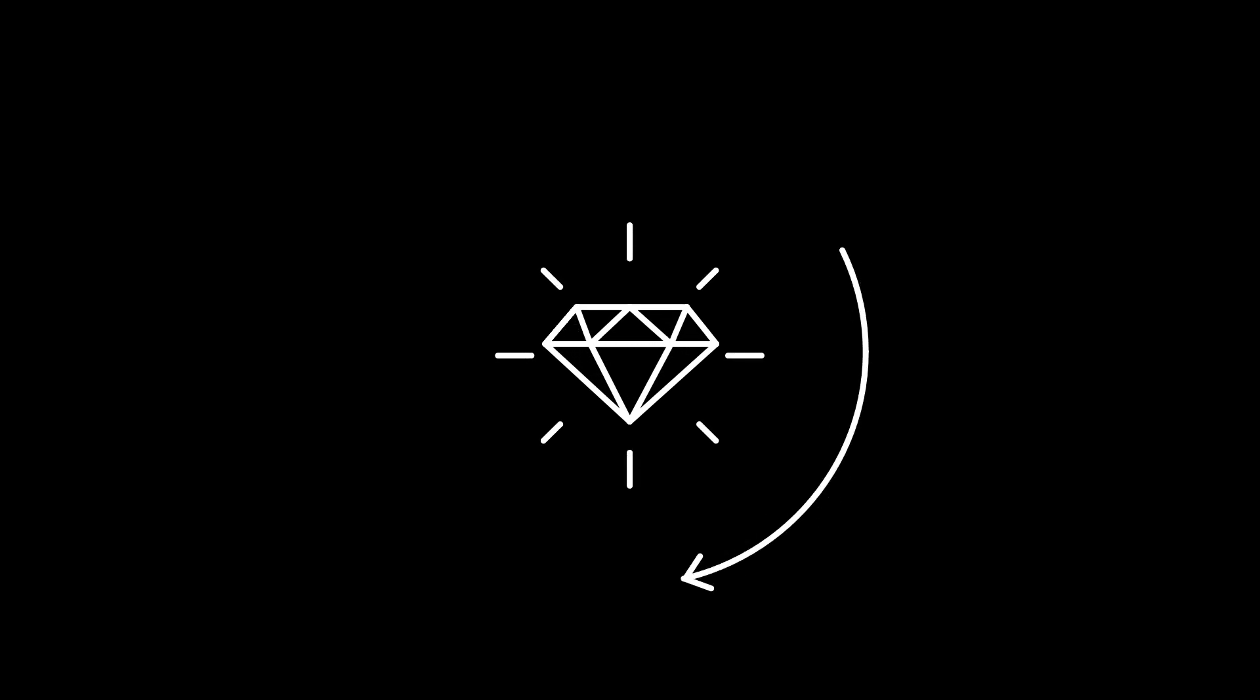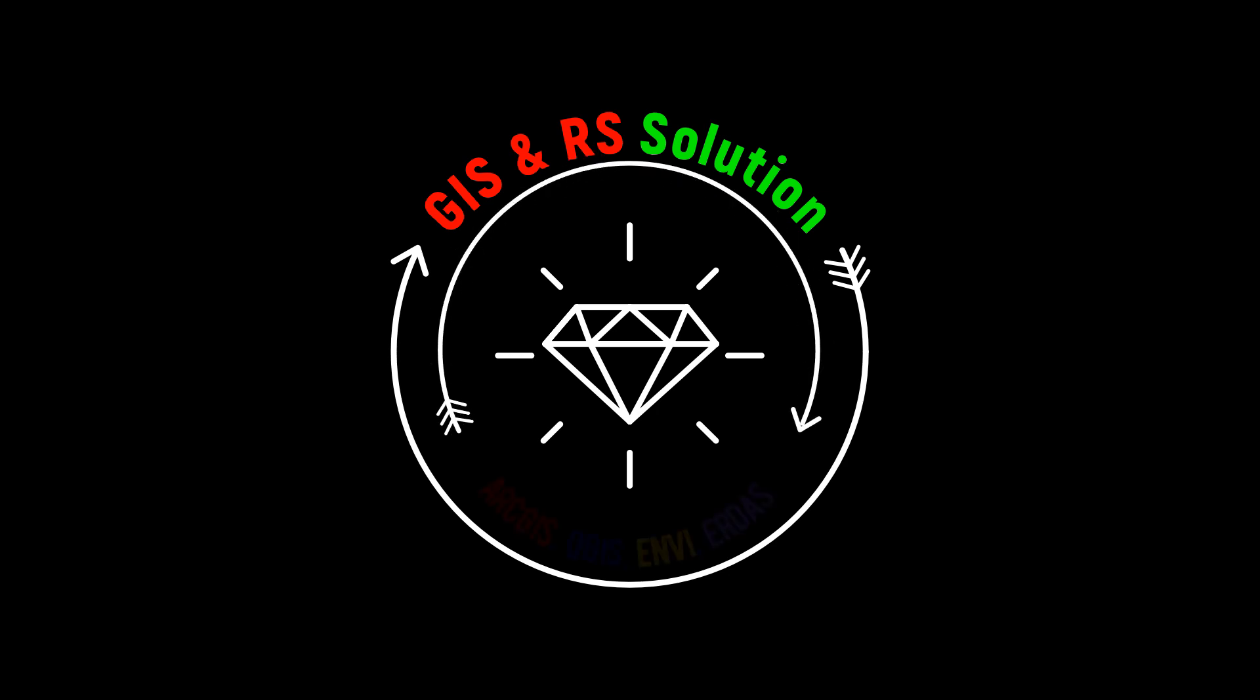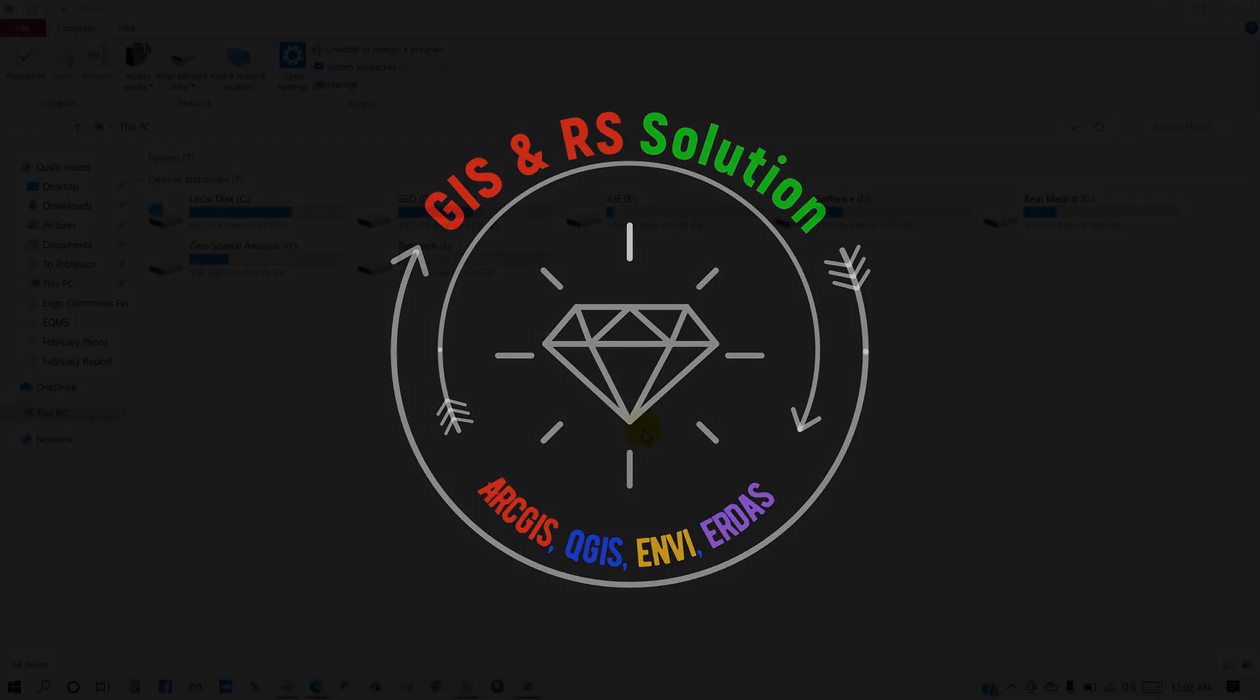Hello and welcome everyone to JSNRS Solution YouTube channel. Today we are here with a brand new tutorial and it's about how to create random points or ground truth points in ArcMap.